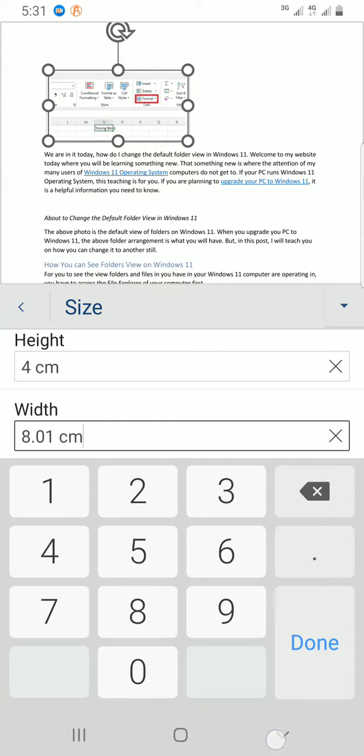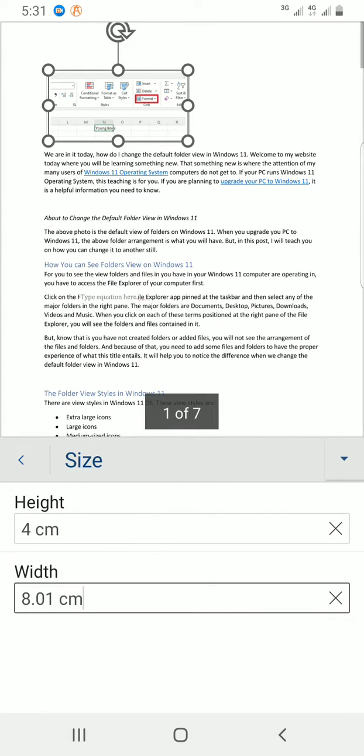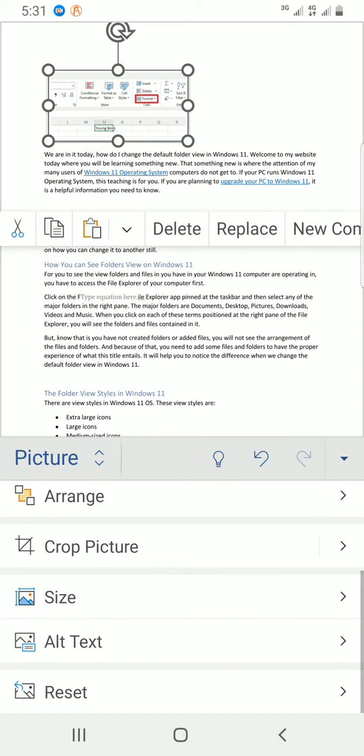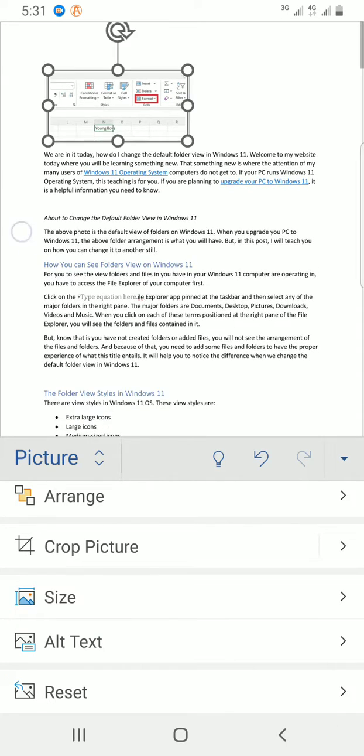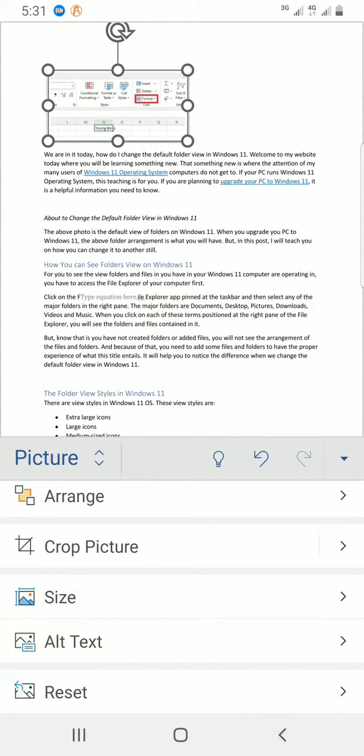tap on Done, or you can just go back and save the document. So those are the steps you need